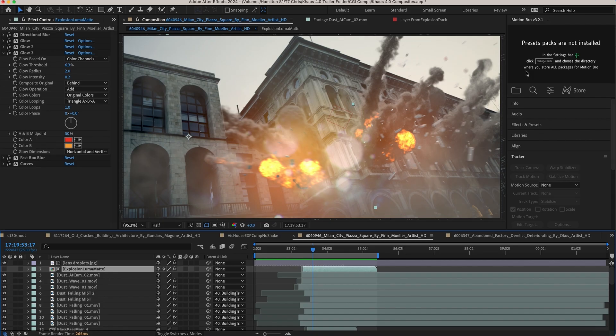Using a luma matte of the bright element that you're adding to drive where that grunge or where those lens droplets show up. So I'll just go ahead and use this shot from our Chaos add-on for Blender trailer, and this is the composite inside of After Effects. And I've done a full breakdown of all the elements that we added to create this final composite.